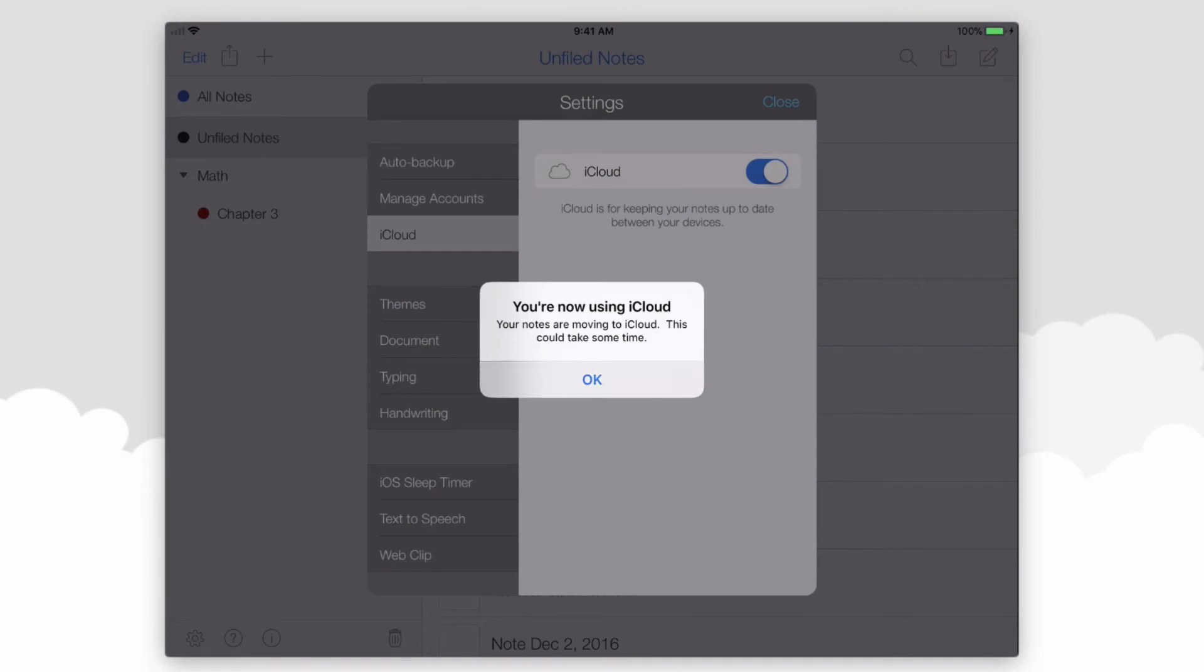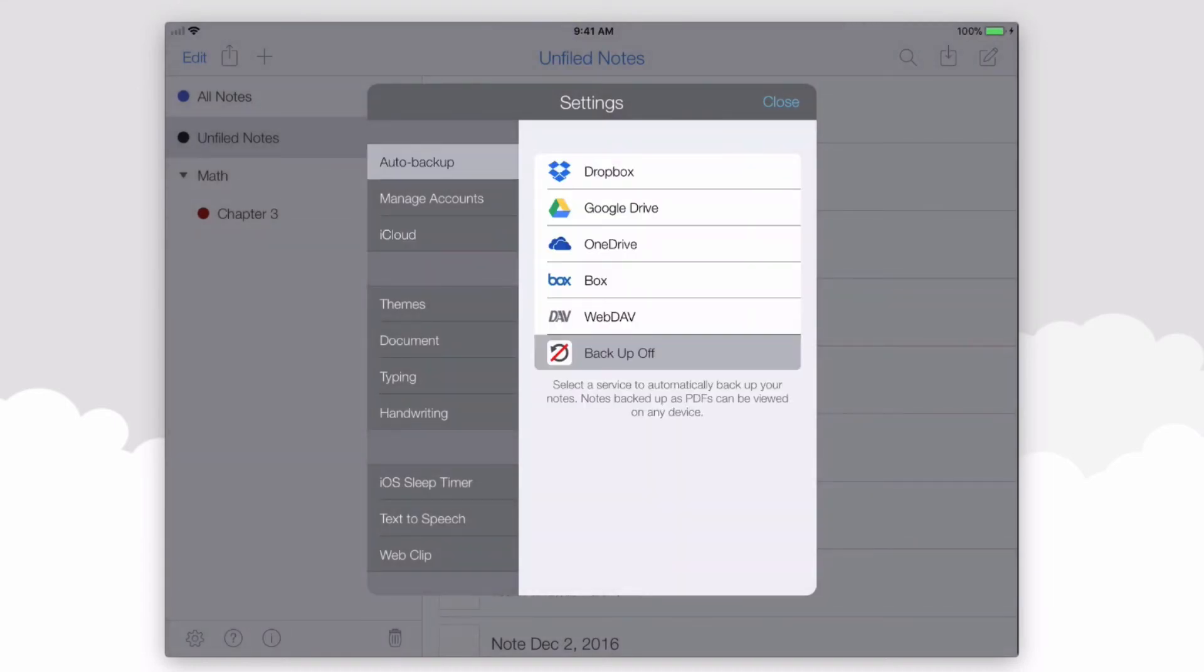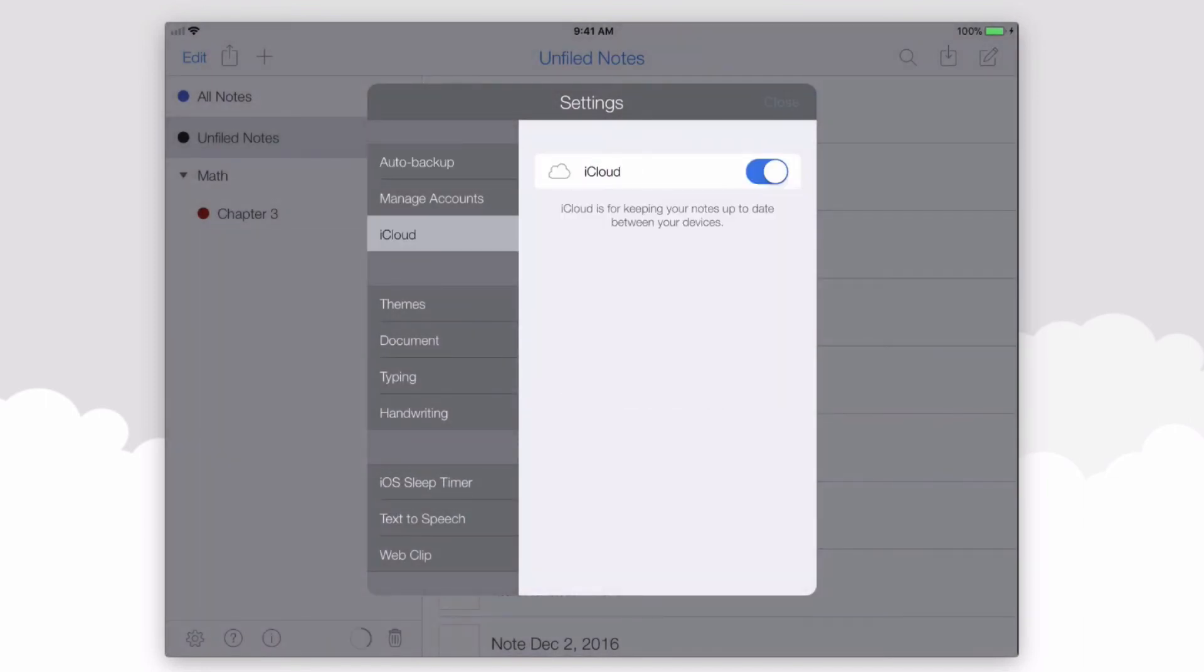And the notes that are backed up with iCloud are editable, unlike the default settings for Google Drive with PDFs.